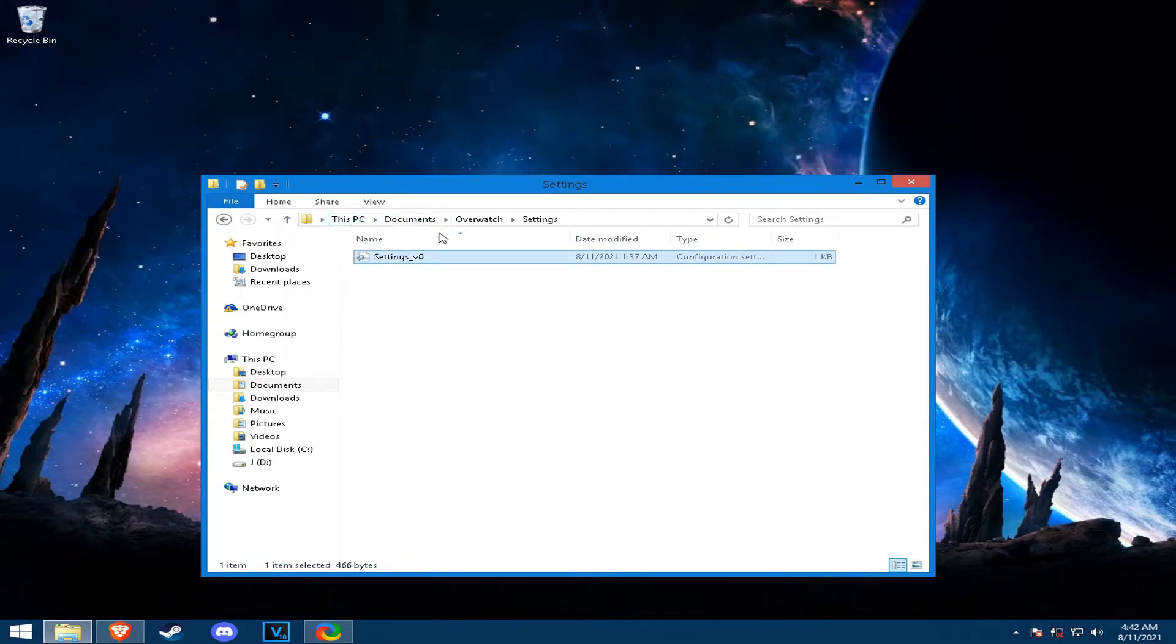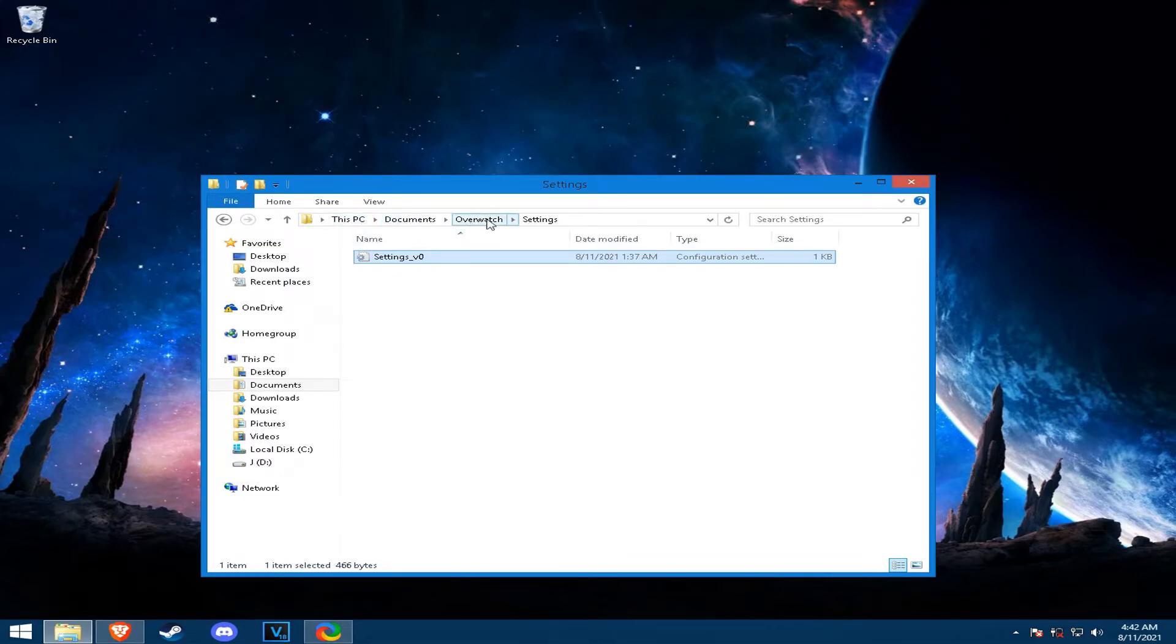It's always the same in every PC, your PC documents, Overwatch folder settings and then this file.